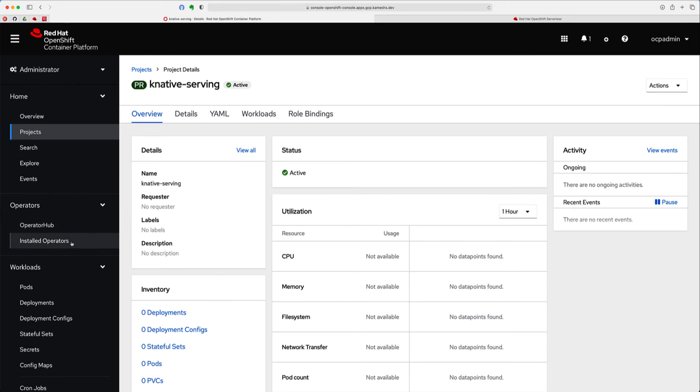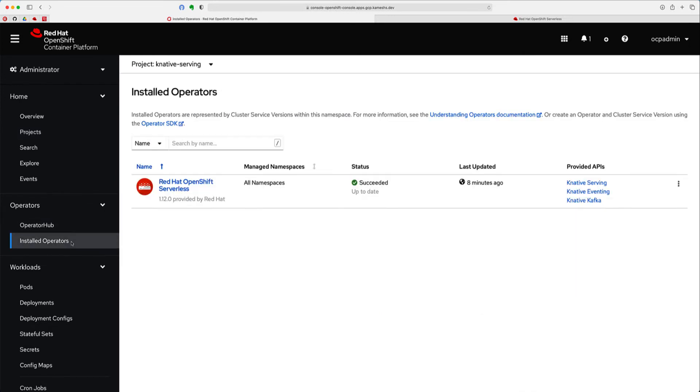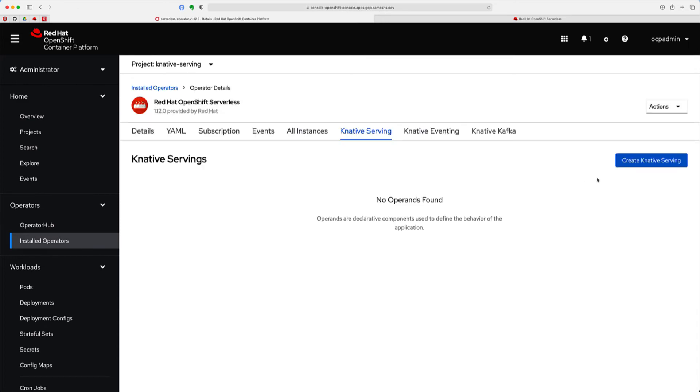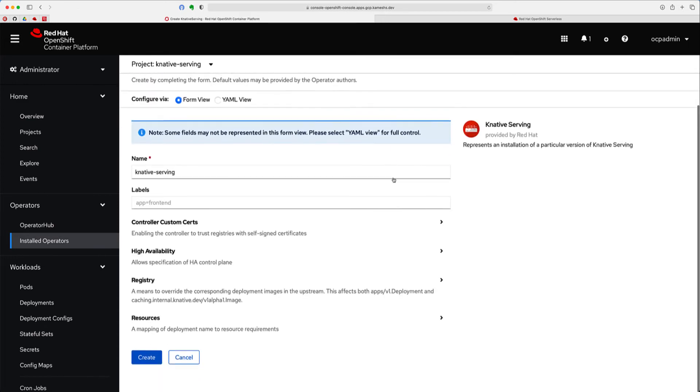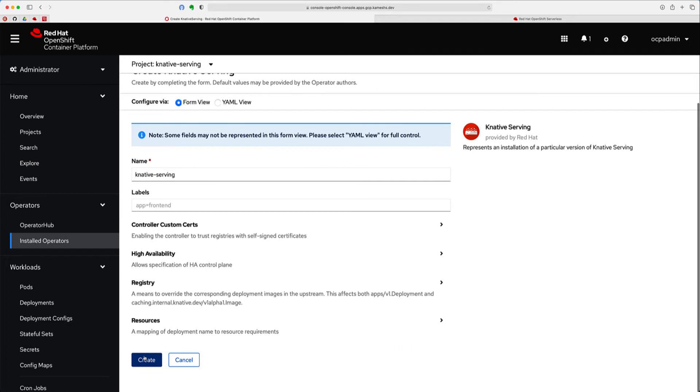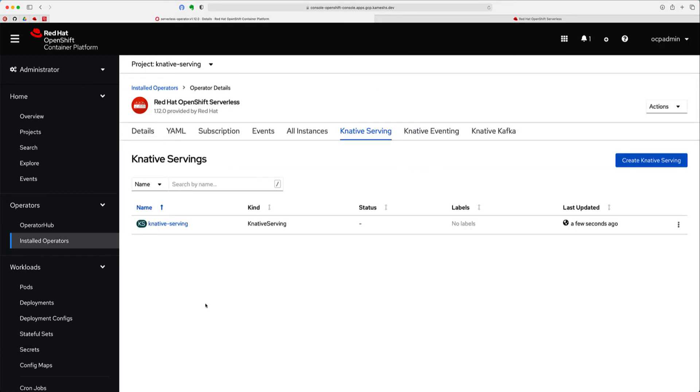When I click on Install Operators, I should see the Red Hat OpenShift Serverless Operator here, and it provides these APIs as described earlier: Knative Serving, Eventing, and Kafka. Now click on Knative Serving, and then click Create the API, and click Create. So it takes a few moments for the pods to install the Knative Serving components. Let's wait for that before proceeding further.